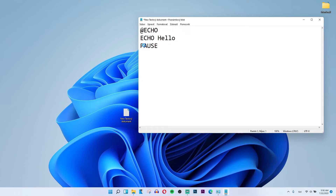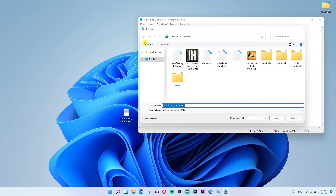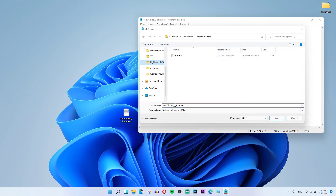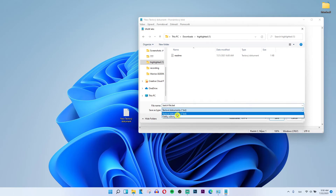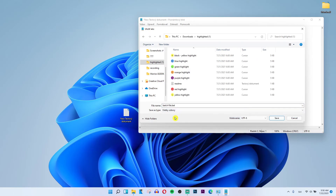Then save as, desktop. Batch file, .bat. And have it as all files.